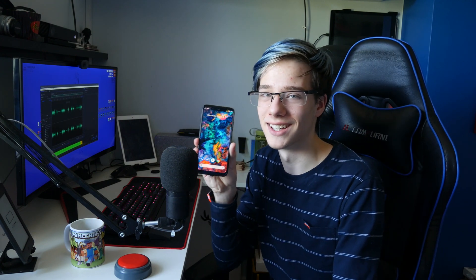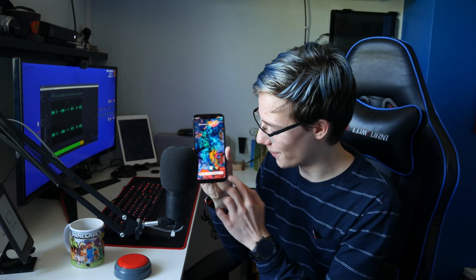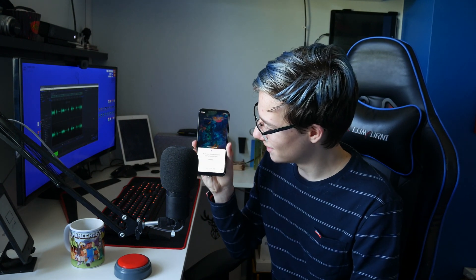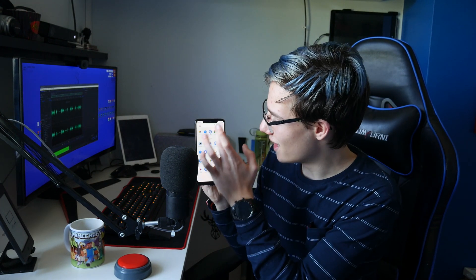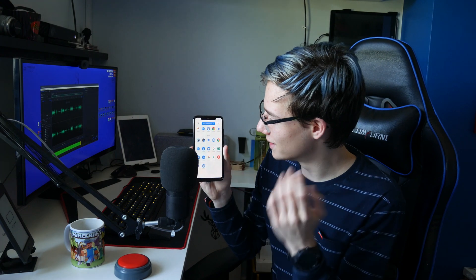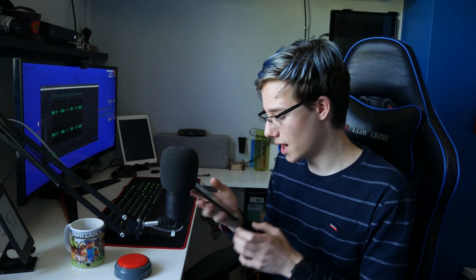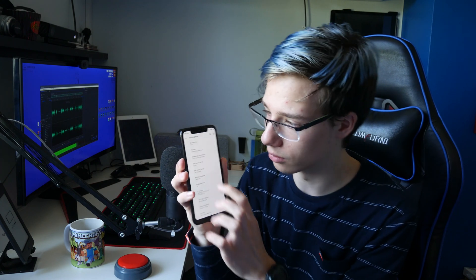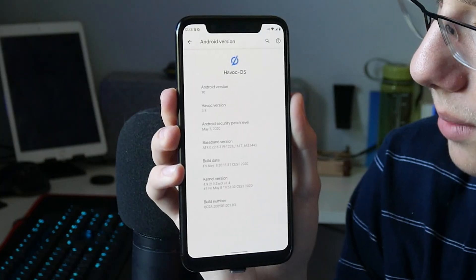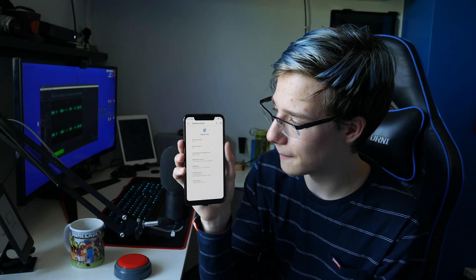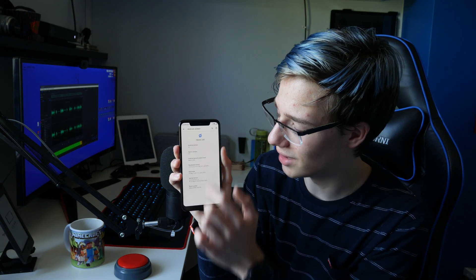And there you go — everything is brand new, Android 10. I can show you that this is in fact Android 10 if I go right in here into Android version. Boom — Android 10. There you go.